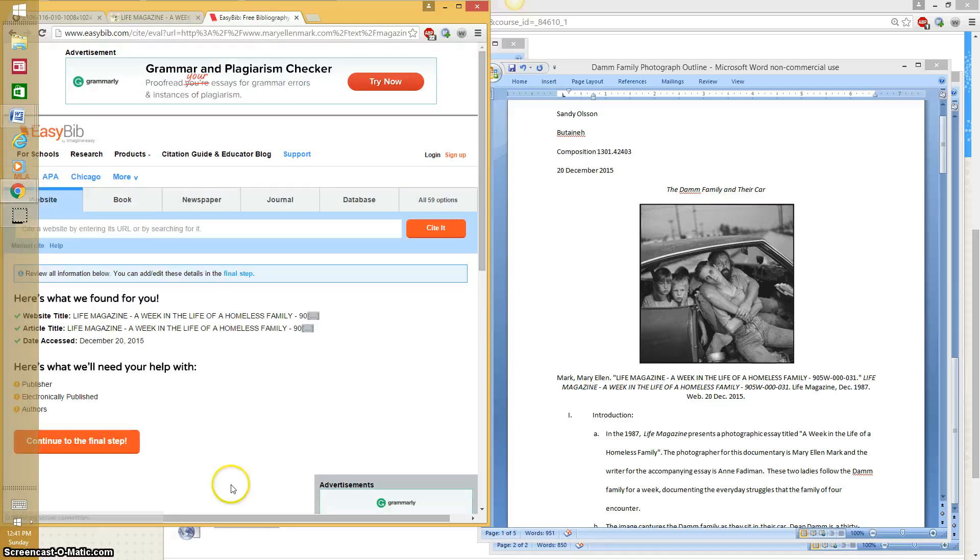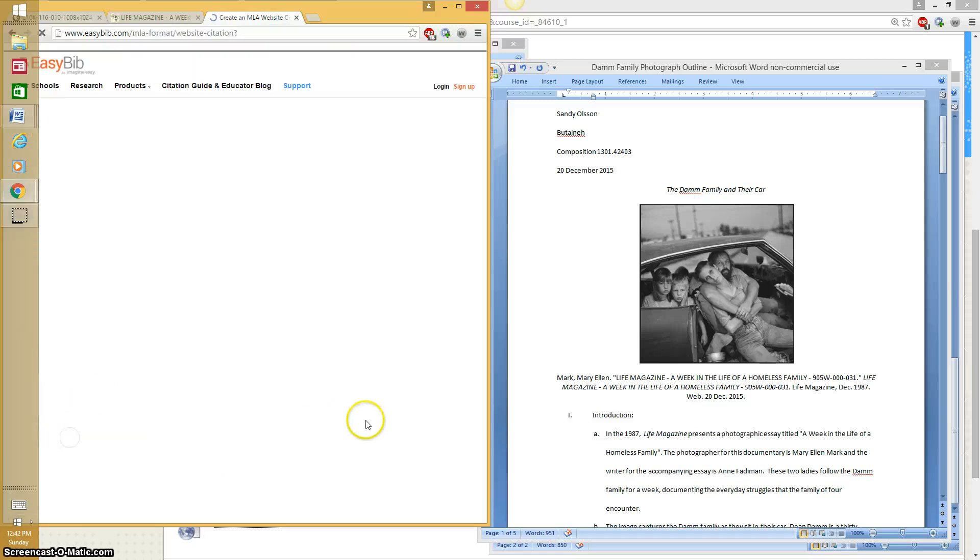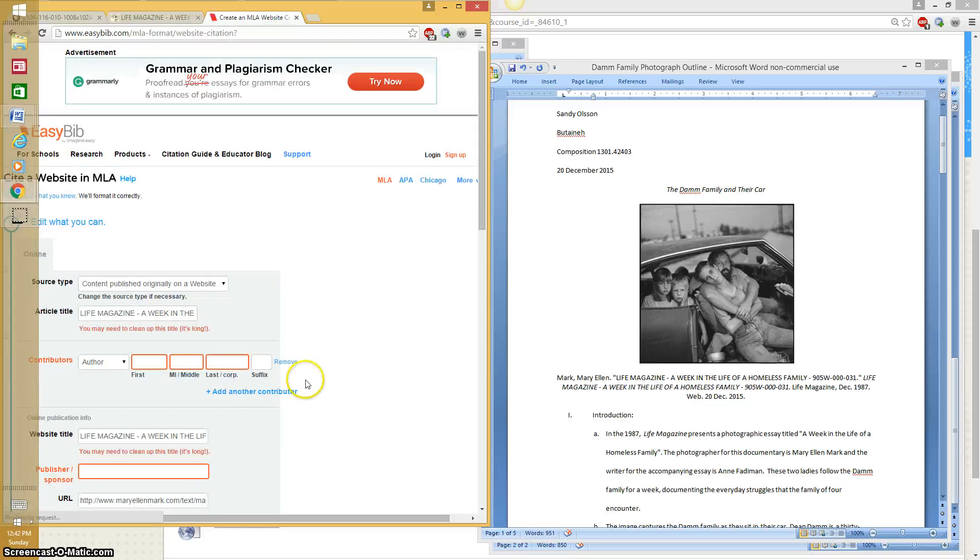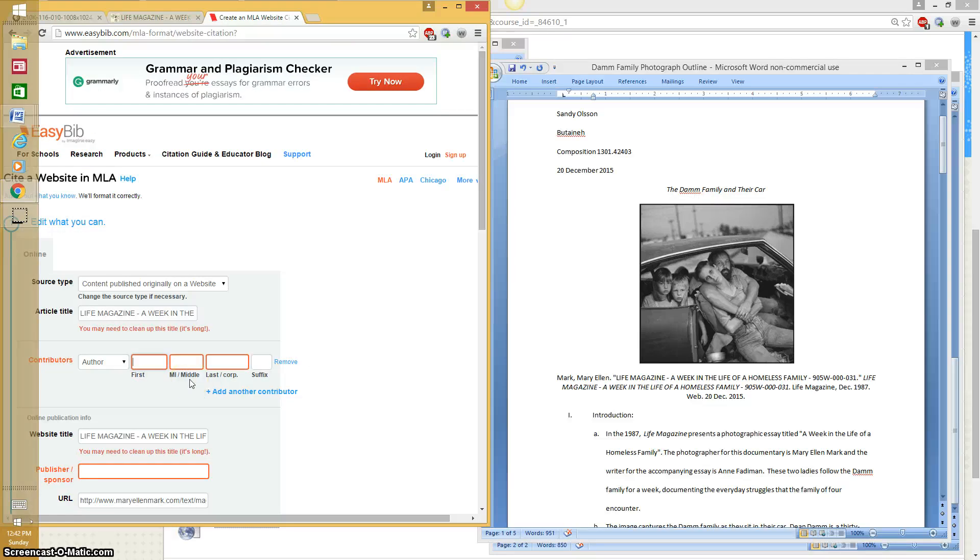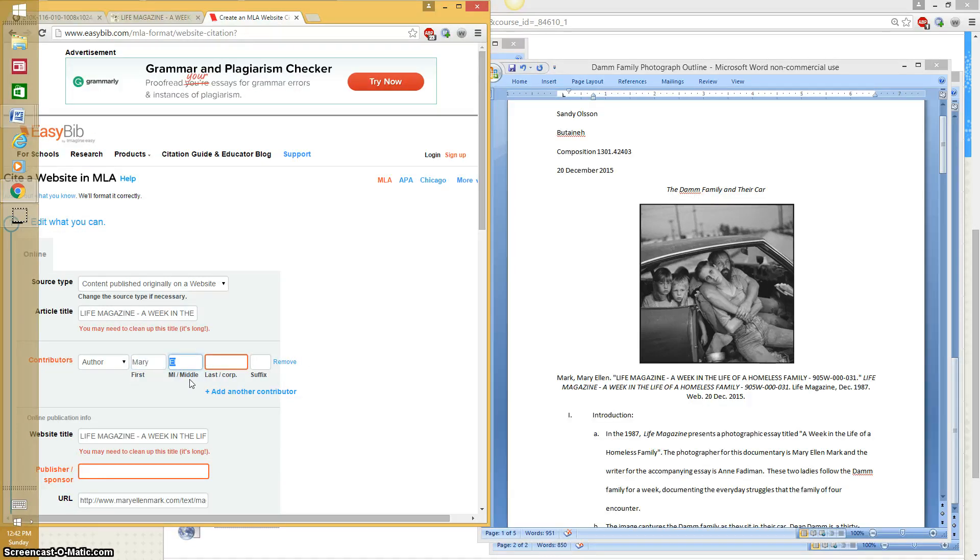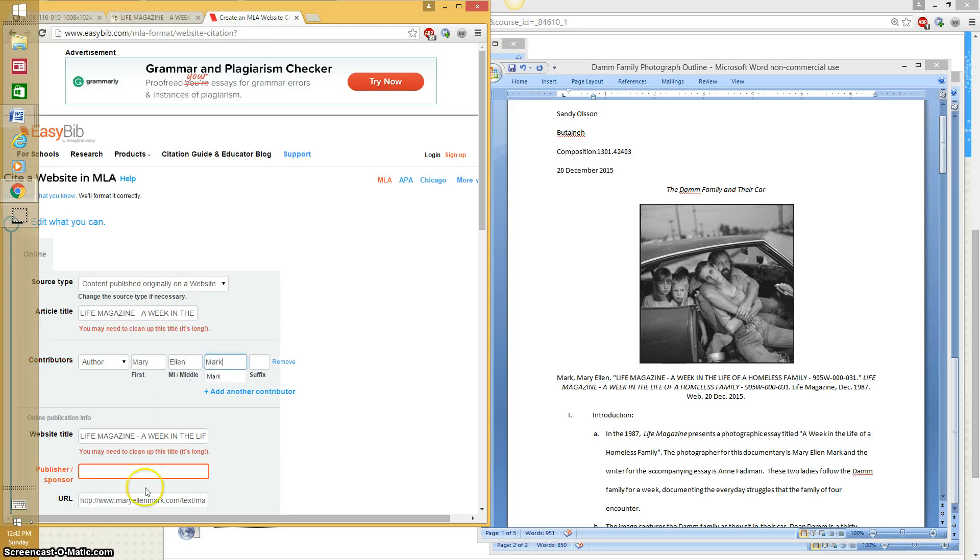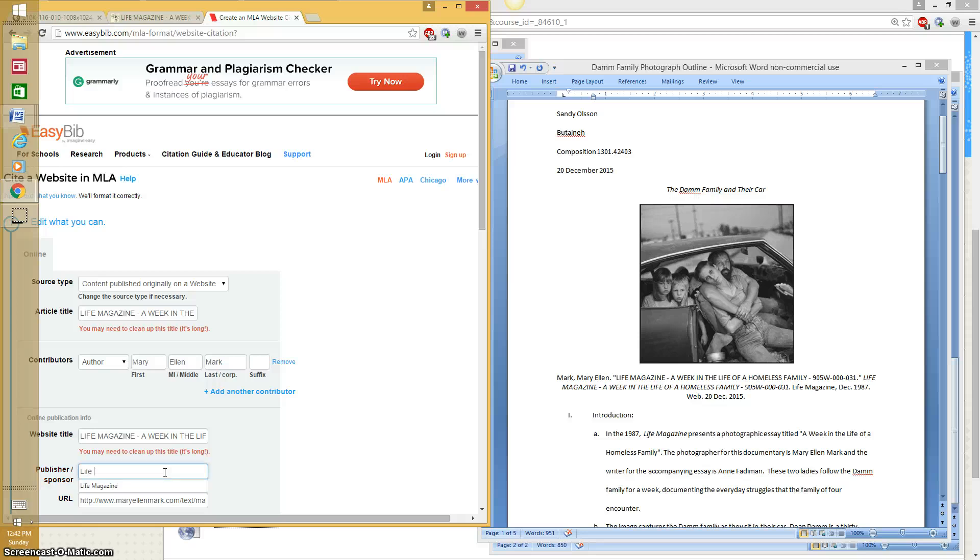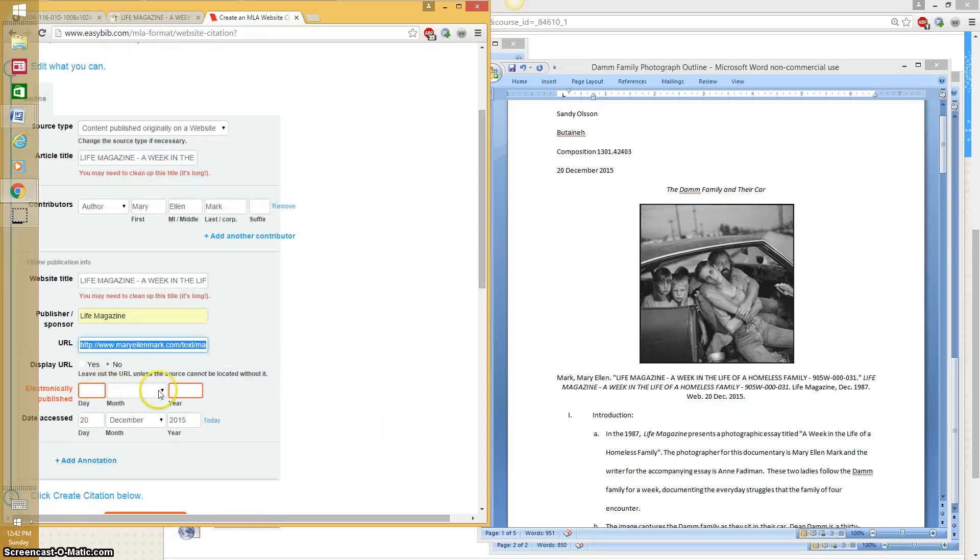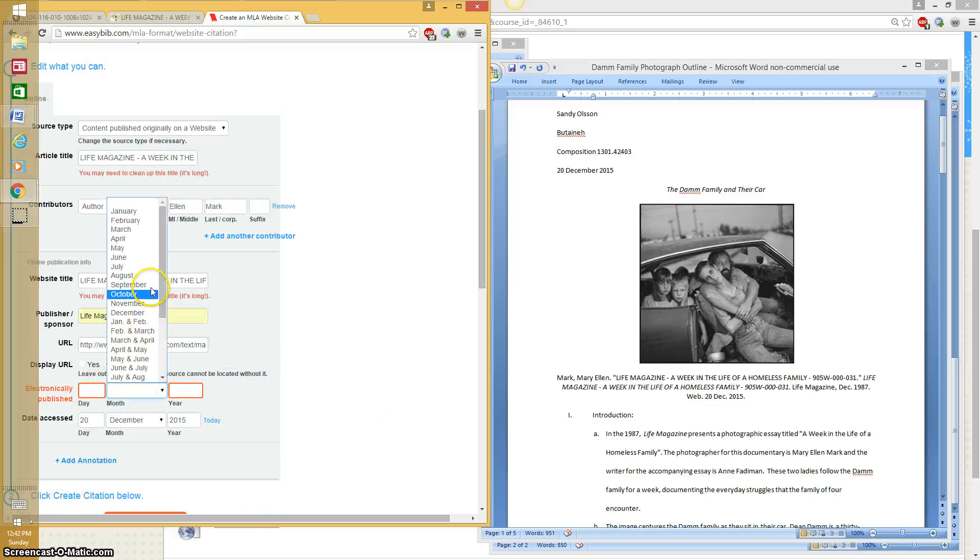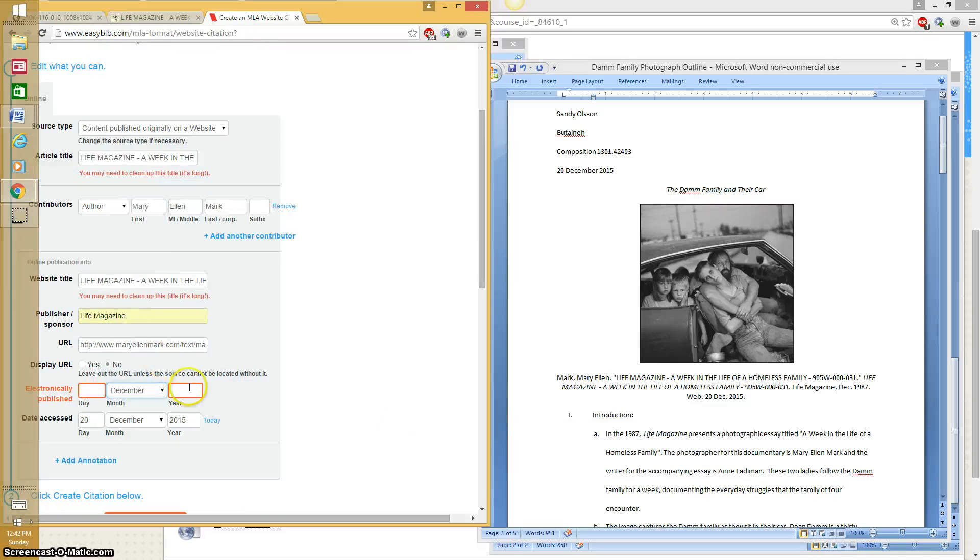Now I have to add some more details. It says, is this right? Website title, article title, date accessed, and continues the final step. I had to add the artist's name and the sponsor which was Life Magazine. I've already done this. And it has a URL. And it was published in December 1987.